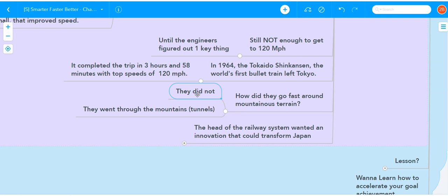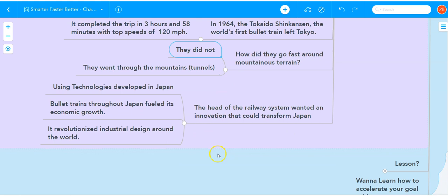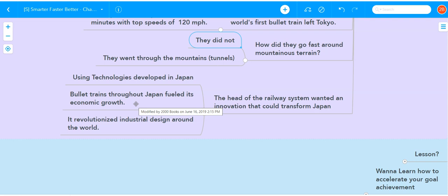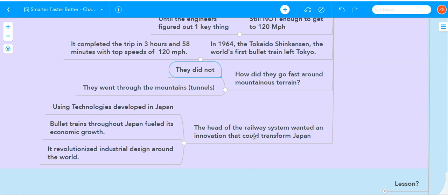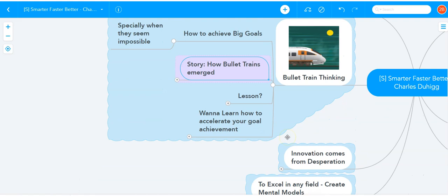The head of the Japanese railway system knew something. He knew he wanted an innovation that could usher Japan into a modern era, and he knew that if he was going to demand that from his team, they were going to figure out a way. And it revolutionized the technology world and revolutionized the positioning of Japan in the world as a leader in that field. Now, the lesson. What is the lesson here from bullet trains and how they emerged? It is what I call bullet train thinking.